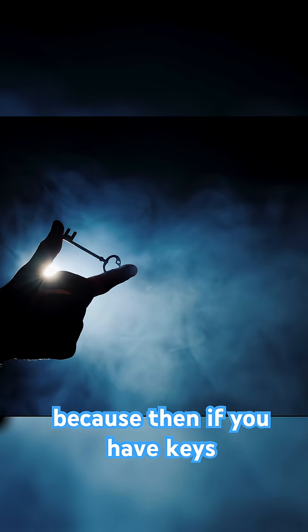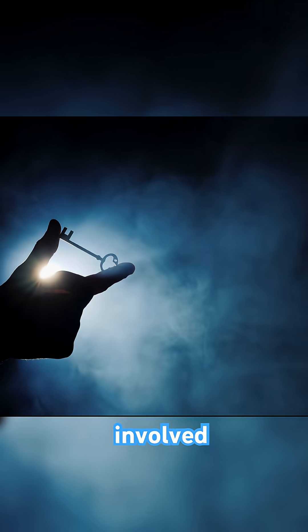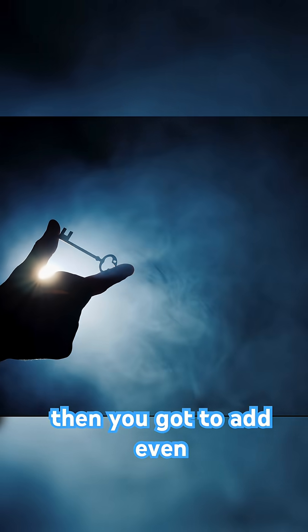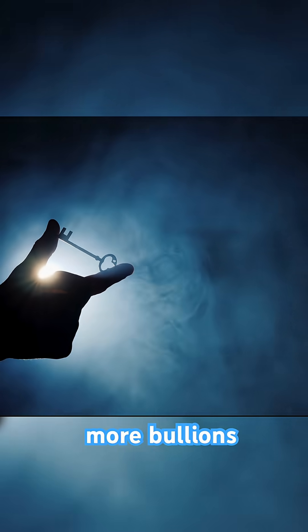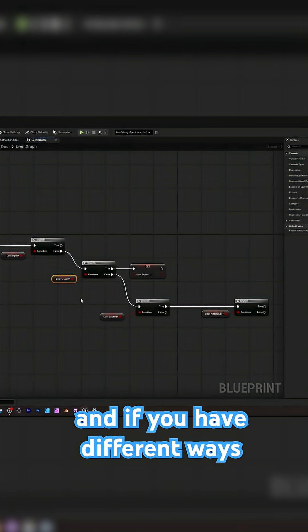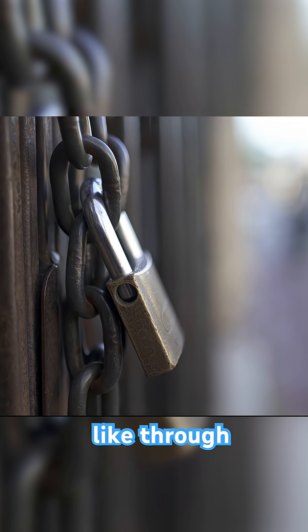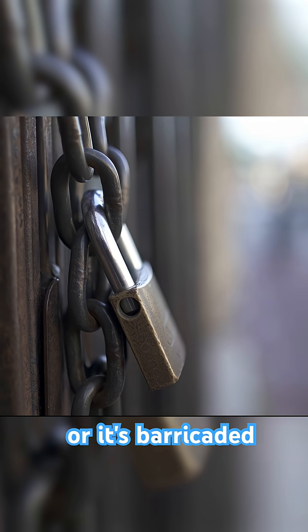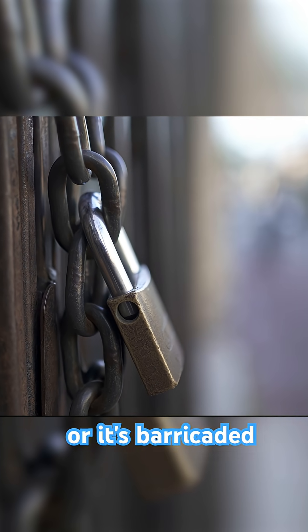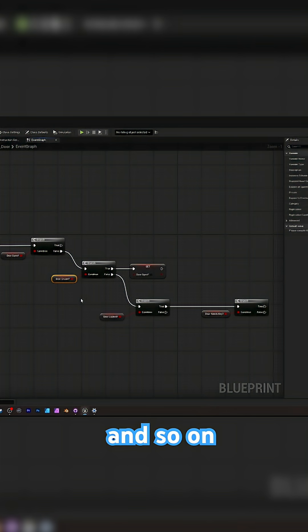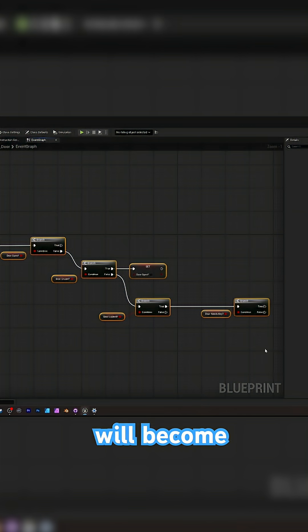Because then if you have keys involved, then you got to add even more booleans. And if you have different ways for your door to be locked, like through keys or it's barricaded and so on, this whole nesting will become a nightmare.